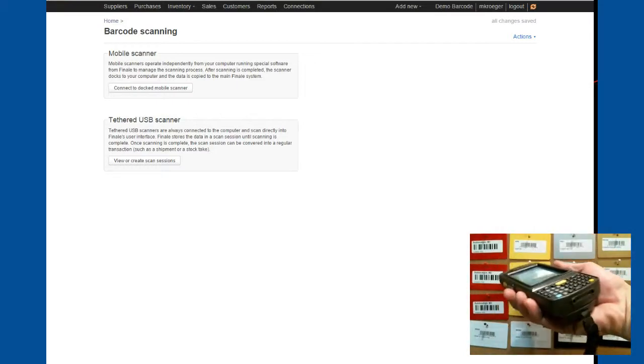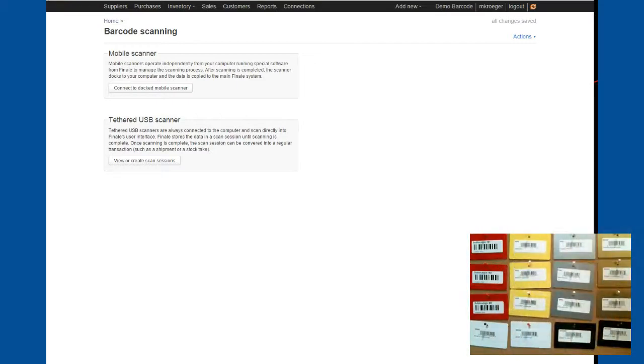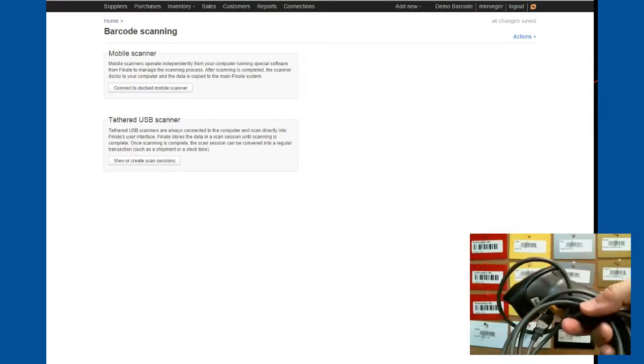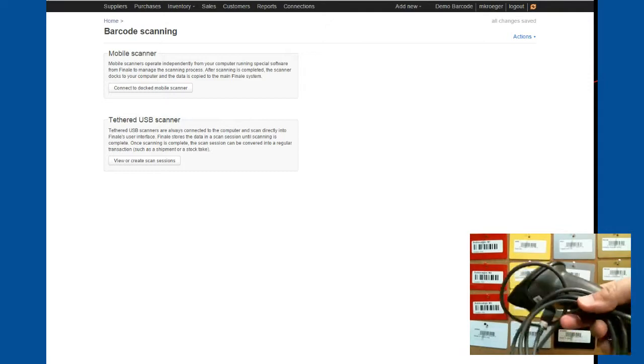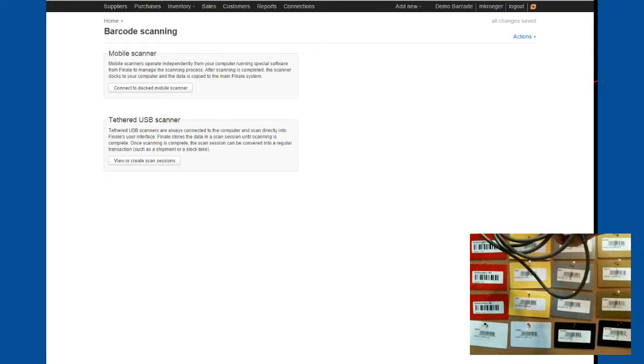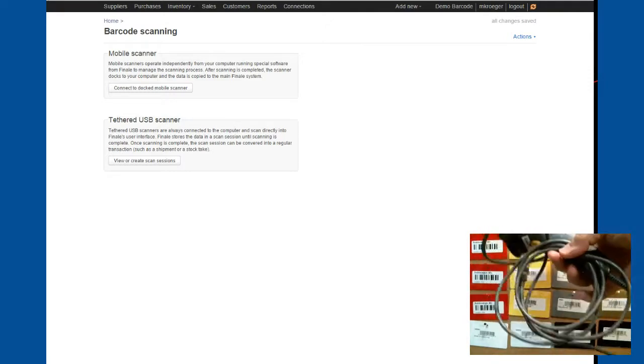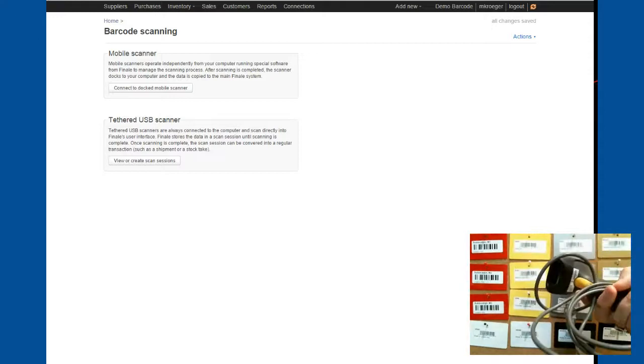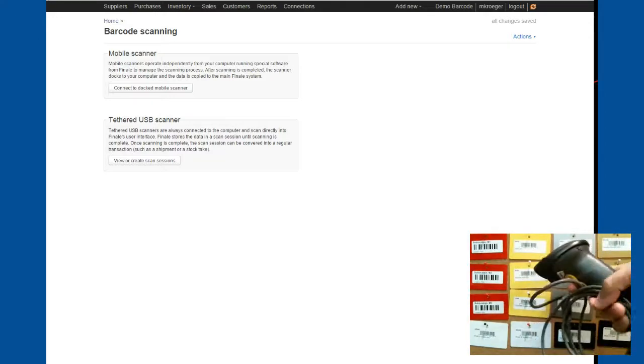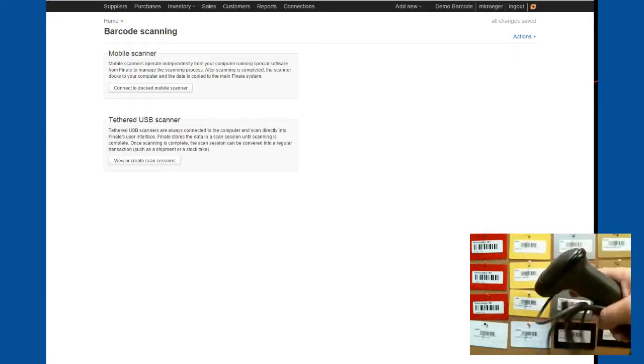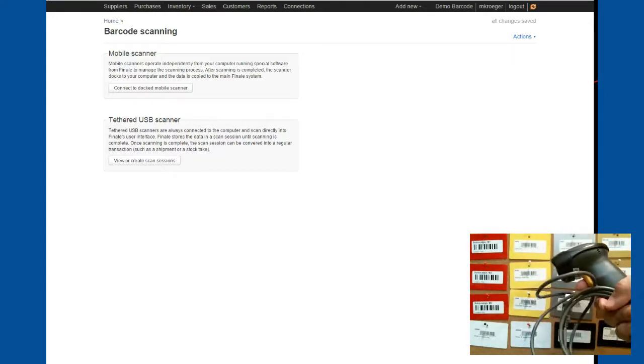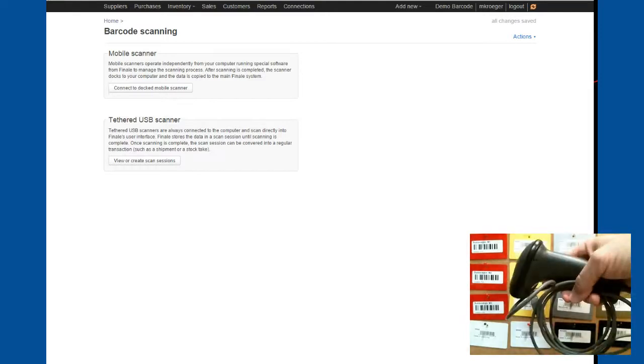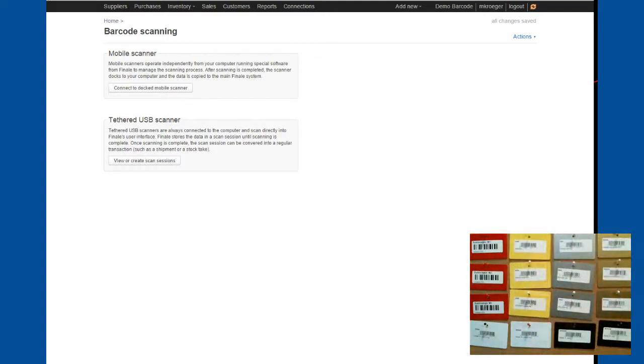We also support with less functionality this tethered USB scanner. So this one has to be plugged in at all times and it's super easy to use, but it doesn't have near the functionality as our mobile barcode scanner. So those are two different barcode scanner types.